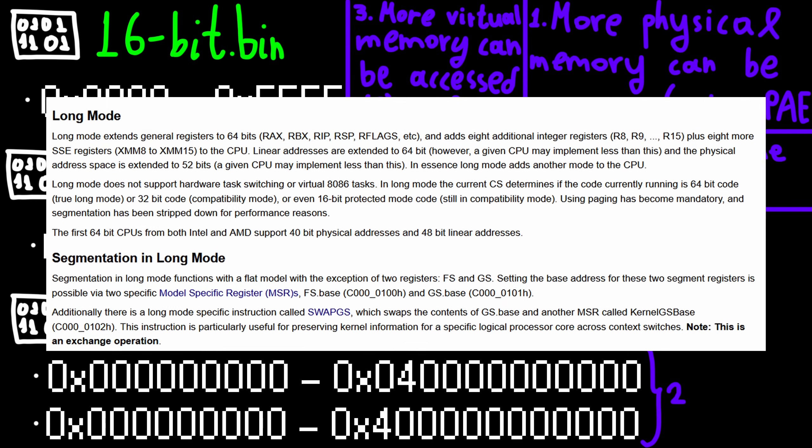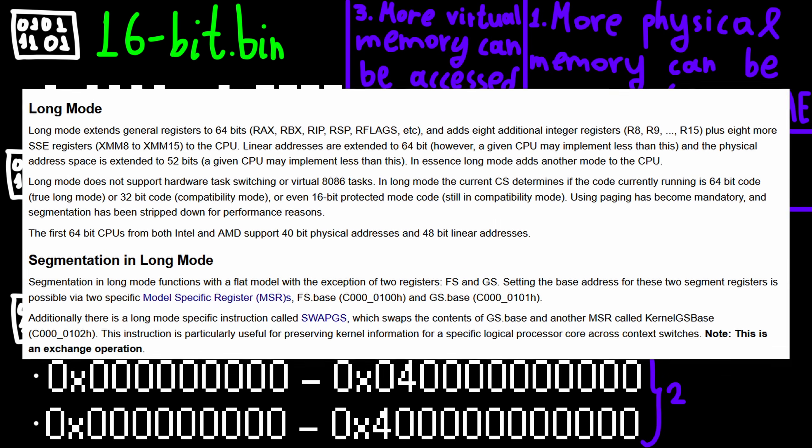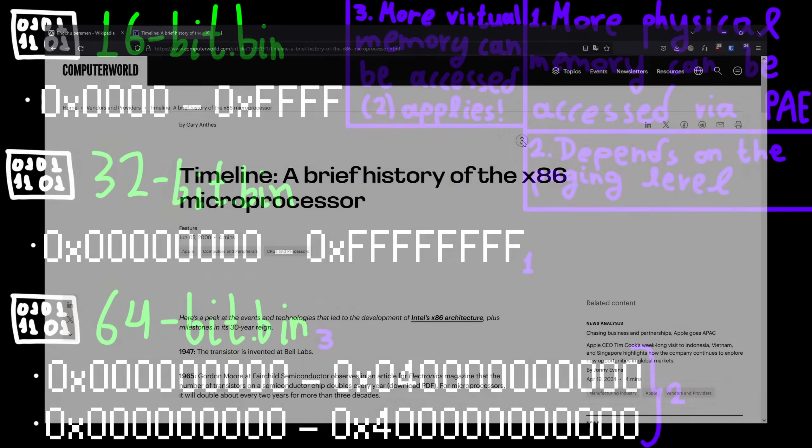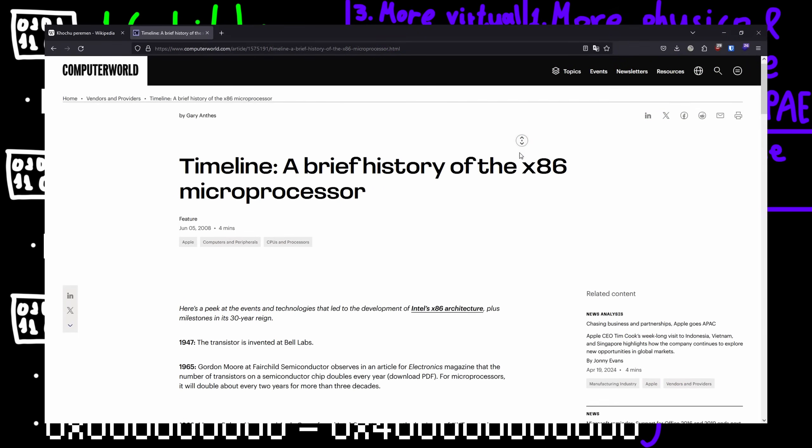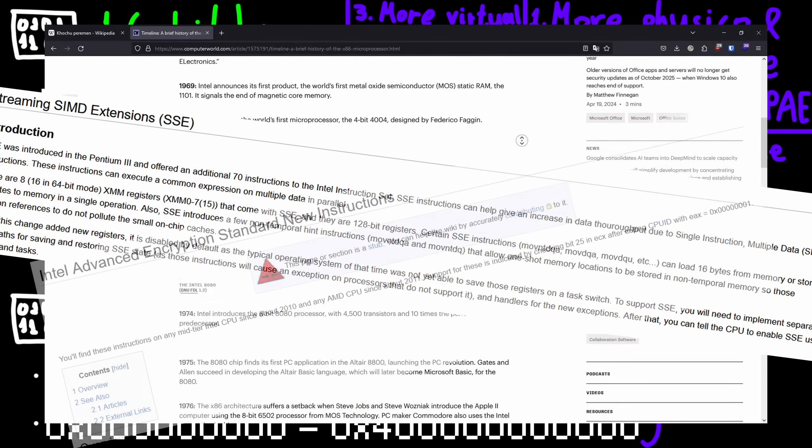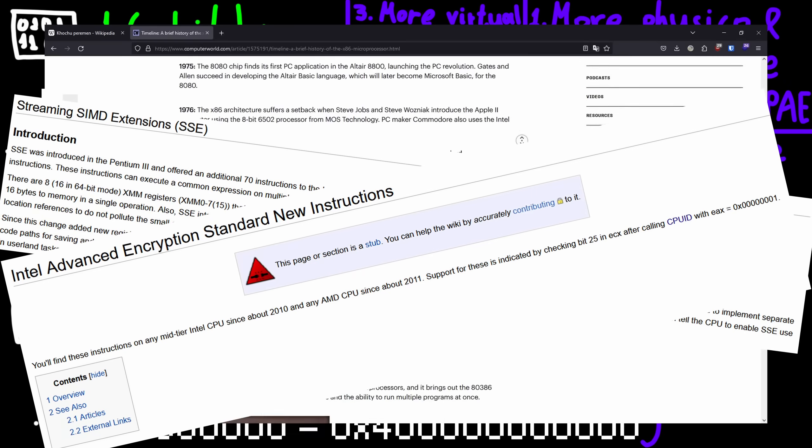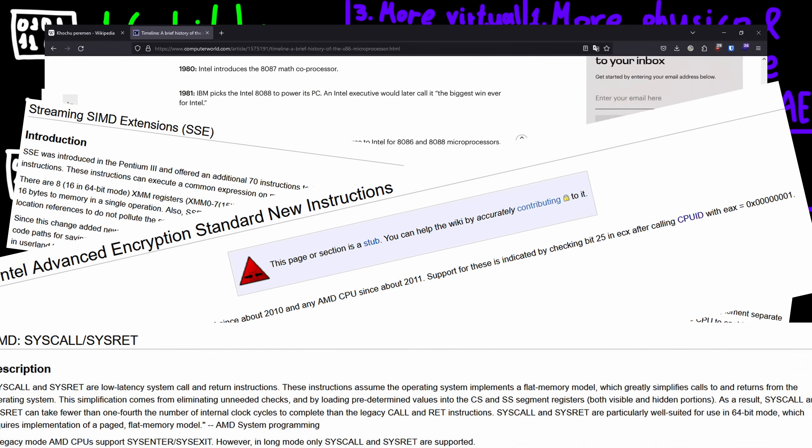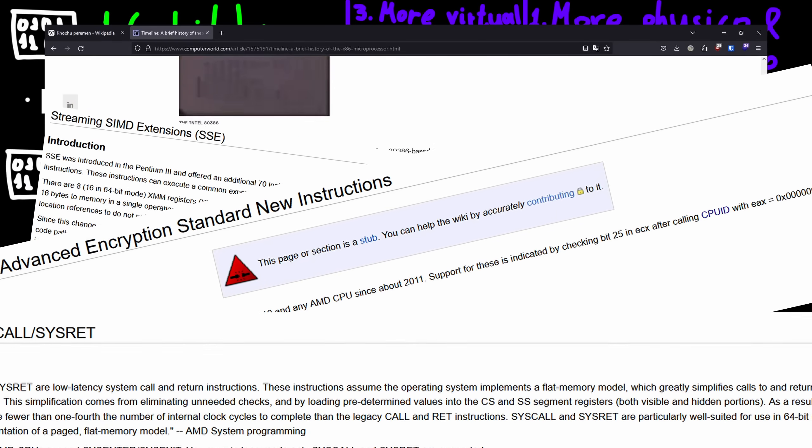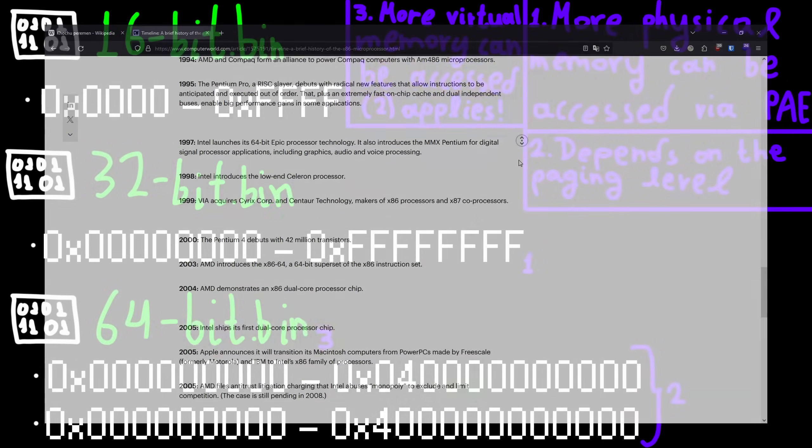then we get into the fact that all of those architectures are years apart, meaning special features like SSE, AES encryption extensions, system call interfaces, and many more are non-existent on older systems.